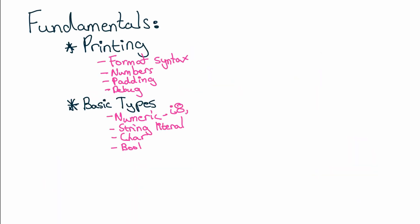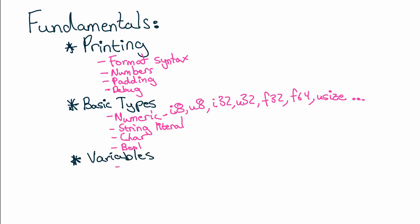You'll start by printing stuff to the screen. We'll explore some simple data types, variables and simple functions.